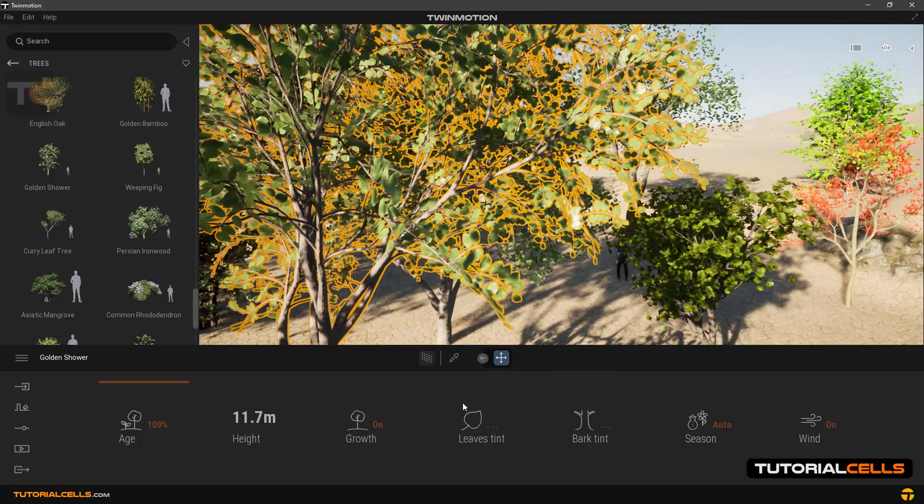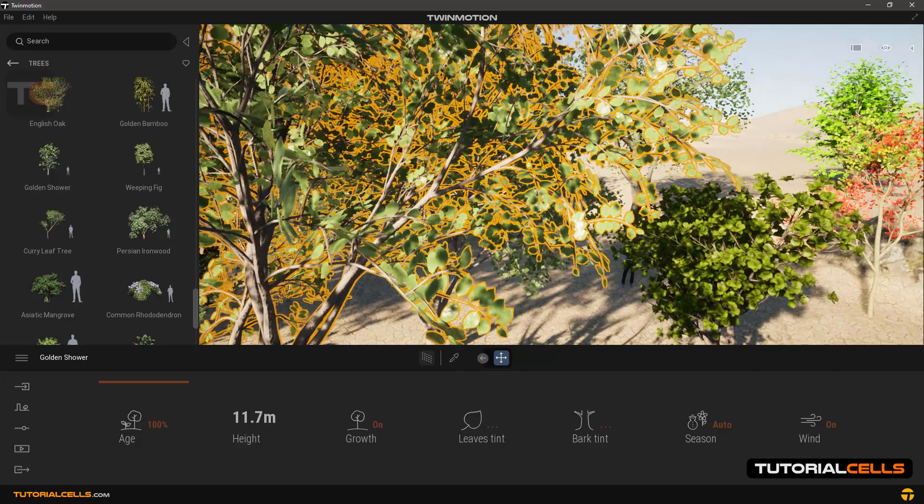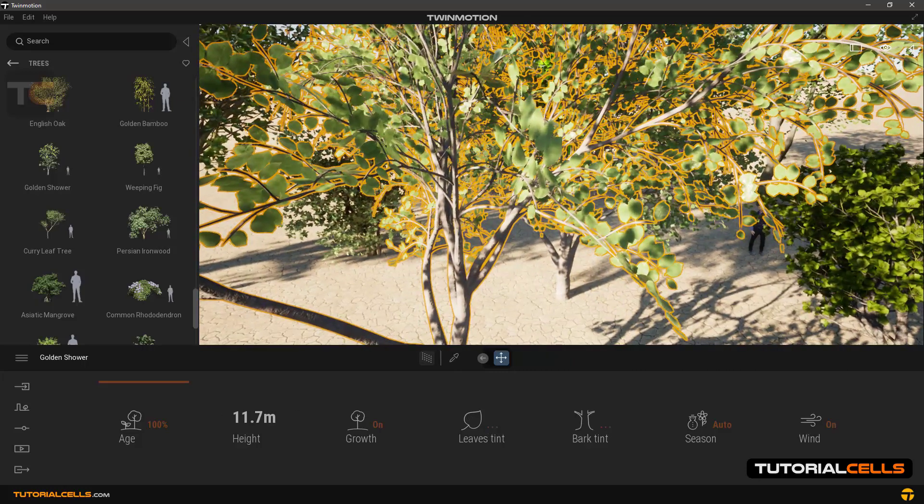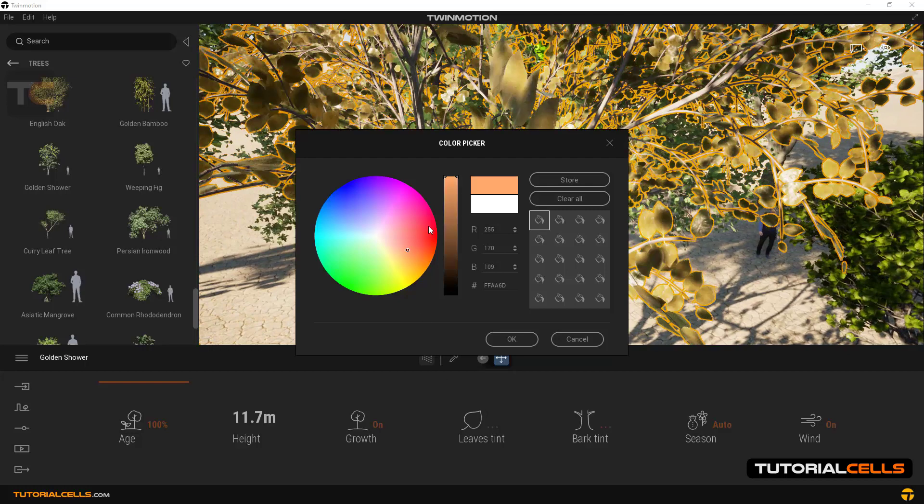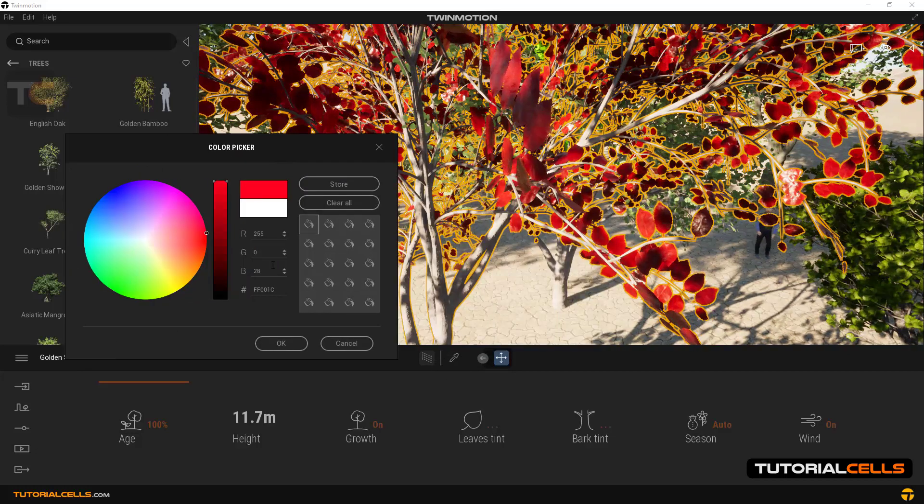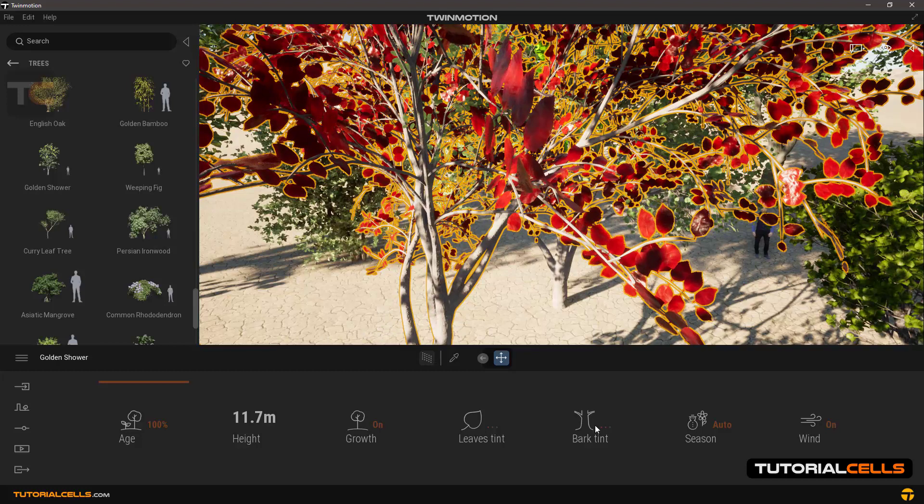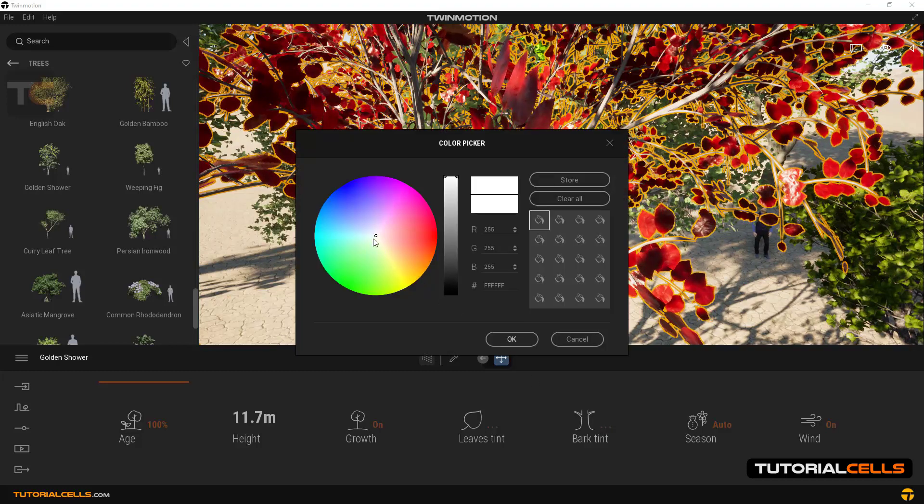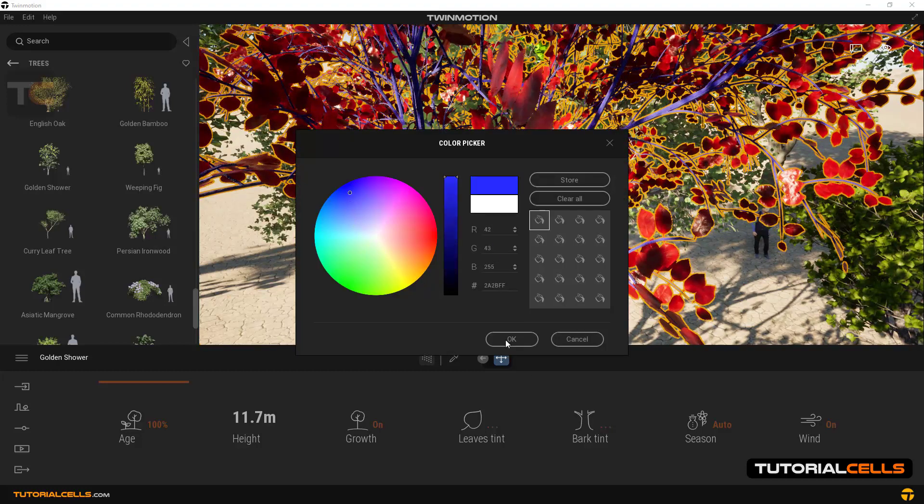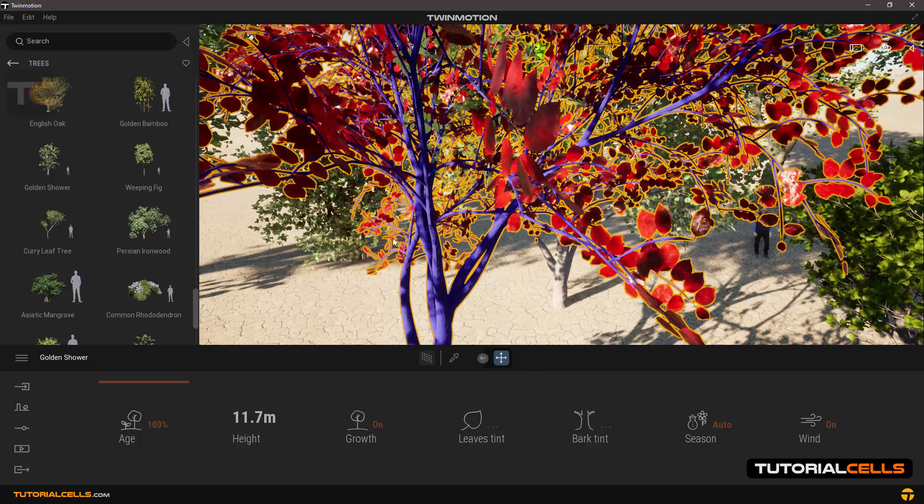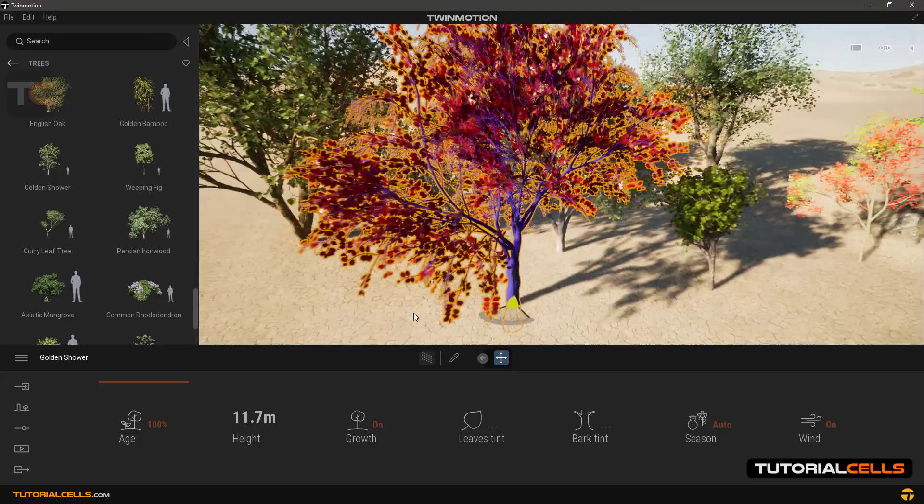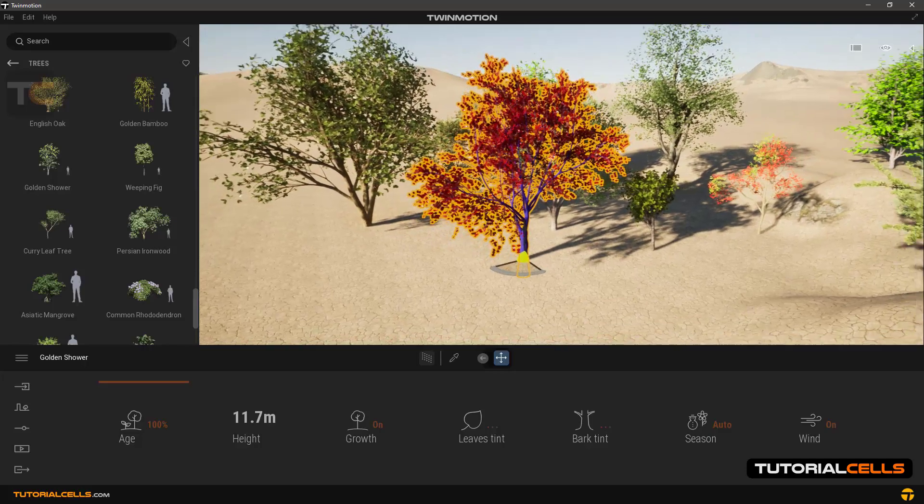In the Leaf Tint, first just get a little closer to one of the trees. In the Leaf Tint section you can change the color of leaves as you want. And in Bark Tint you can also change the color of the tree bark as you can see.